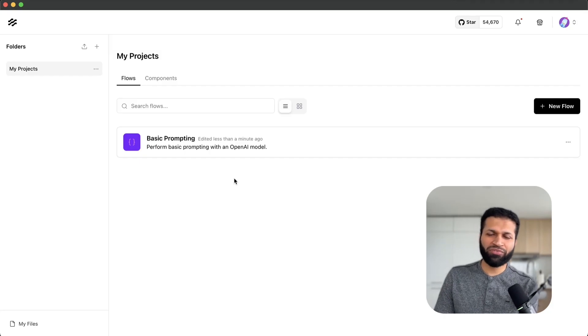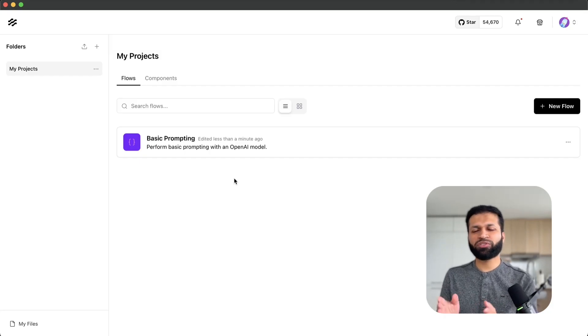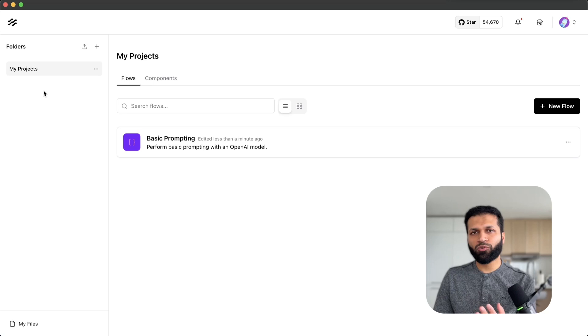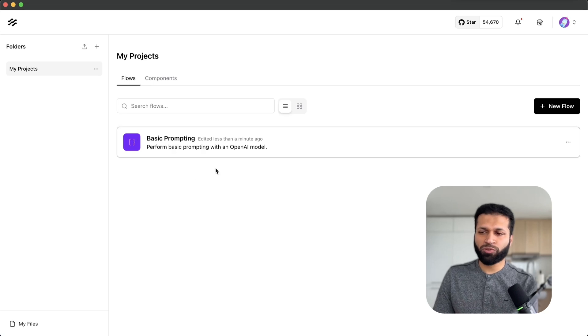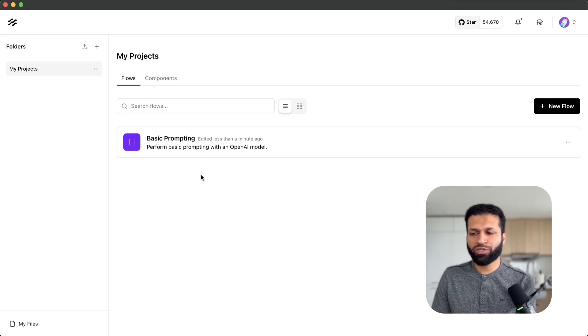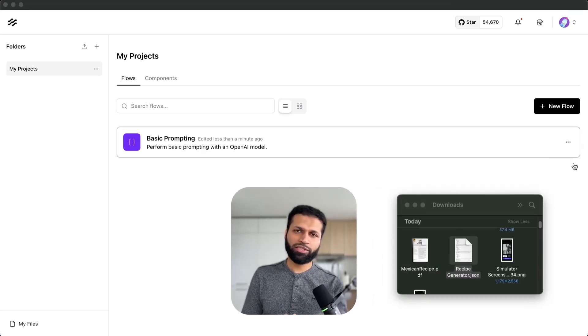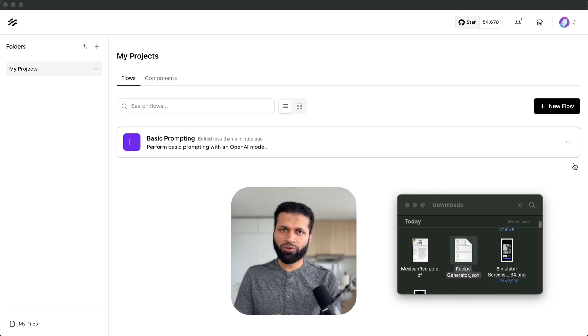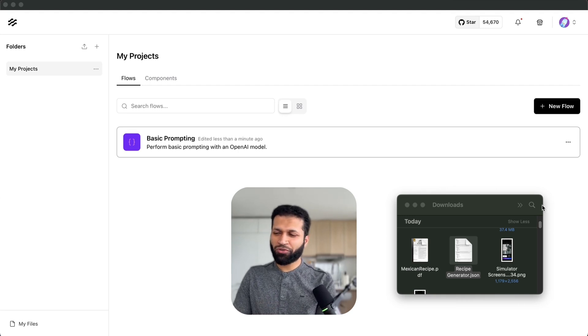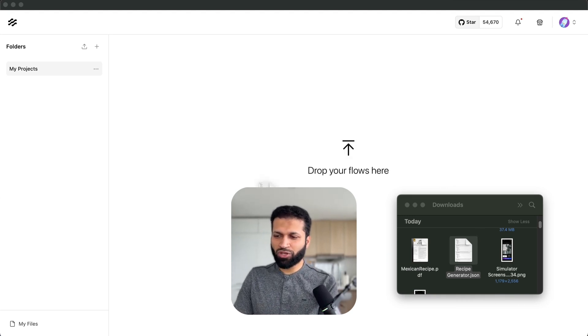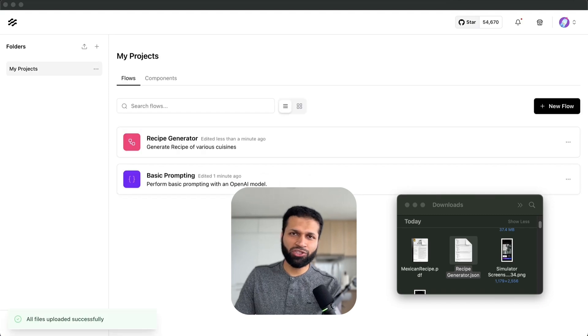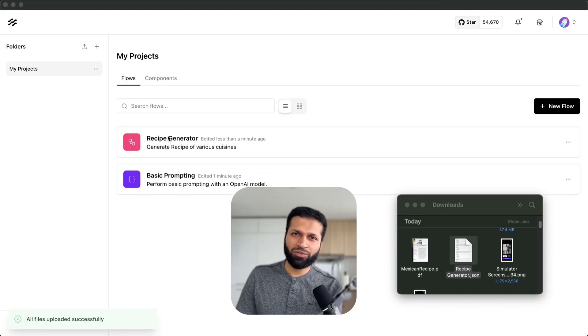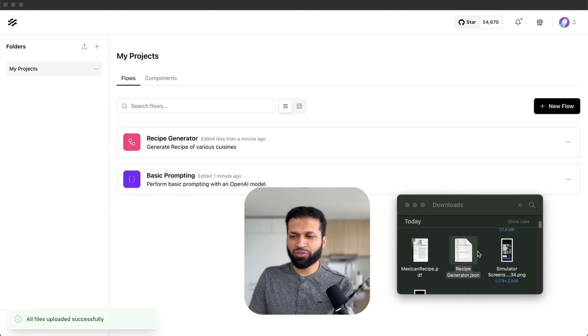The rest is very similar to what you have seen previously. There are folders where you can organize different folders as well as the projects within them. If you want to import a flow you can easily do that by dragging and dropping the JSON of that flow and you'll have that available.